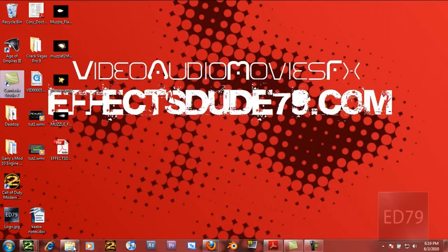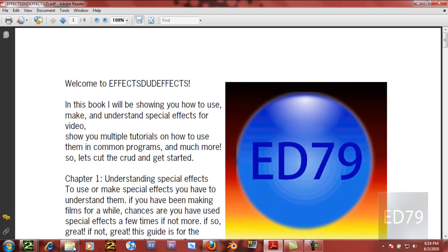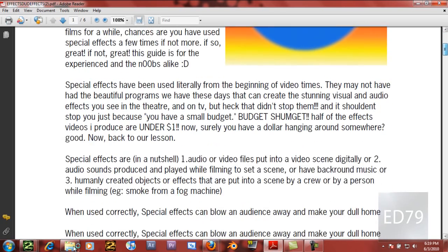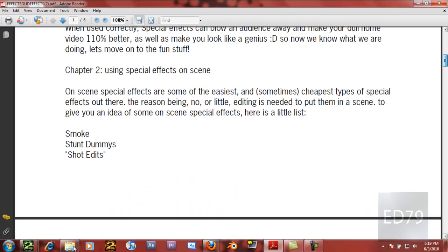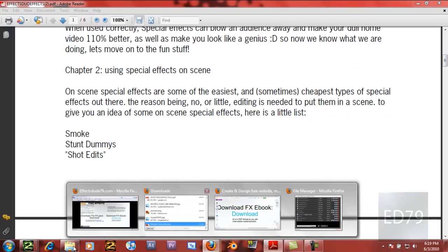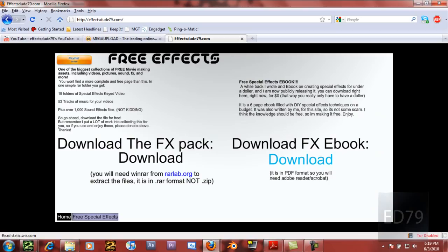Then we also have the PDF, which is an ebook. I made this a while back. It's basically, as I sum it up on my site,